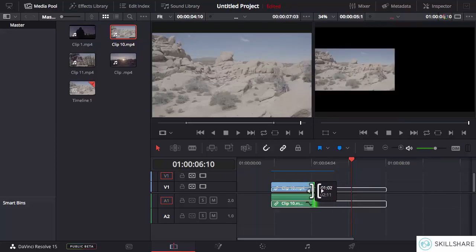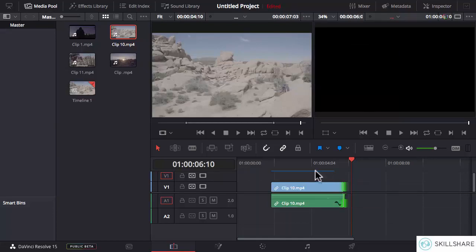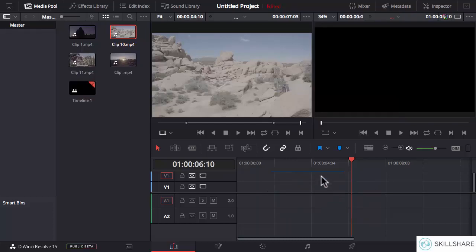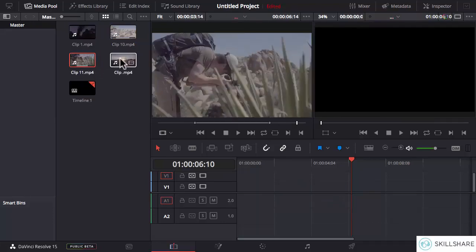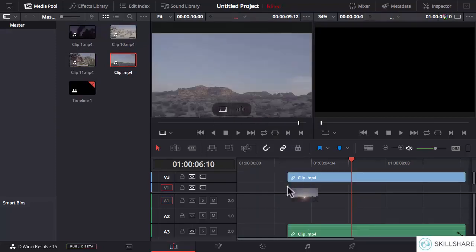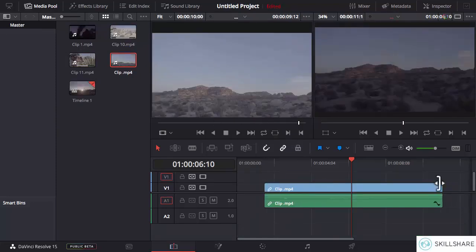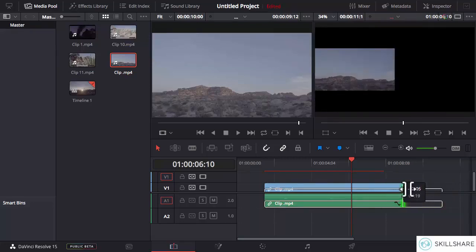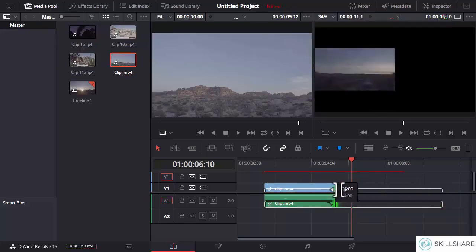As I am moving this edge, the view in the program monitor is changing. Right now this clip is kind of similar throughout, so you don't see much difference. But if I select a different clip and trim it from this edge, you will see that the view changes.